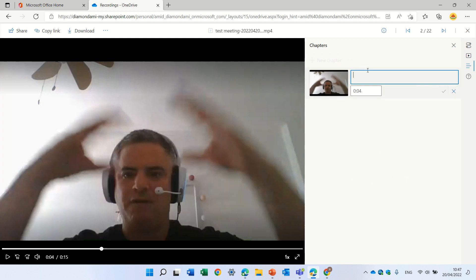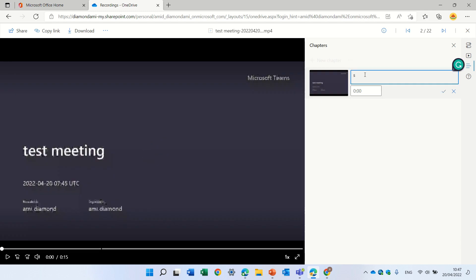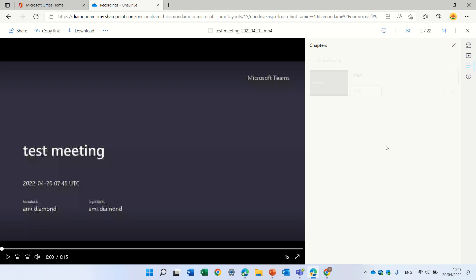So let's say for chapter zero that starts at the beginning, we'll say start and we can click the V and it will add it.